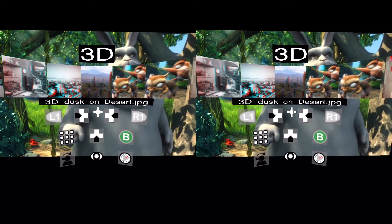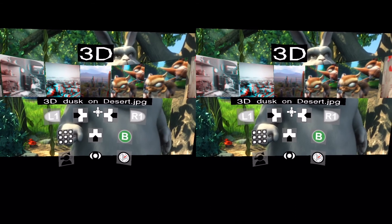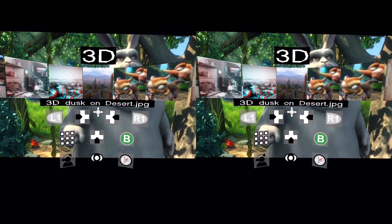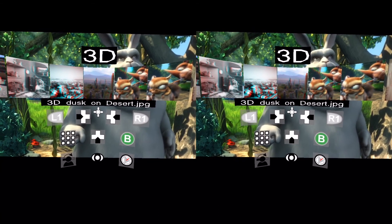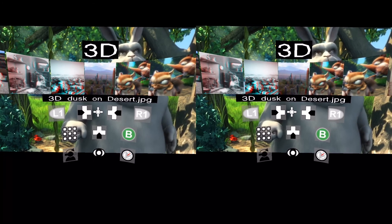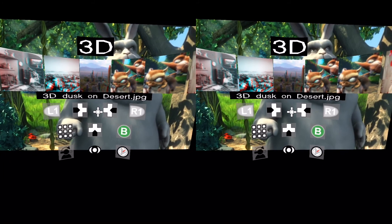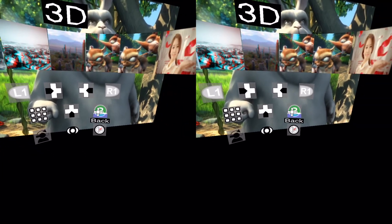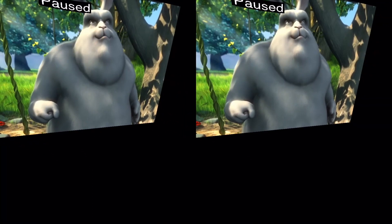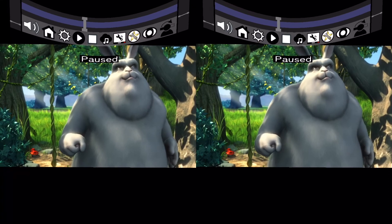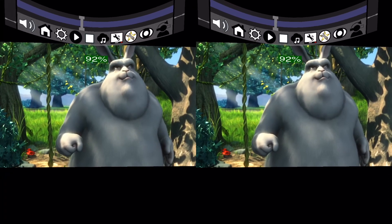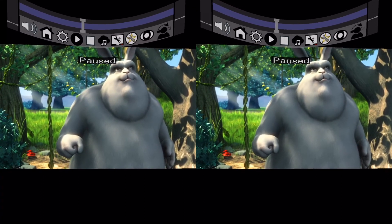And then if you want to return back to a 3D movie, all you need to do is close down all the menus, or use the eye mode, or also just wait for the main player bar to disappear.